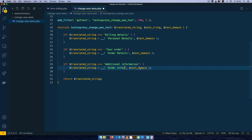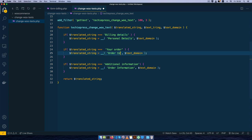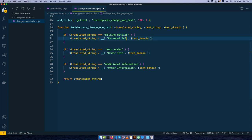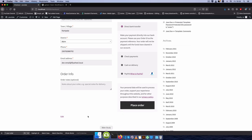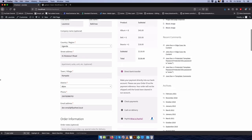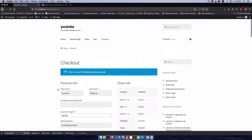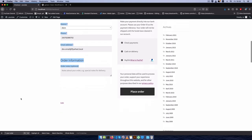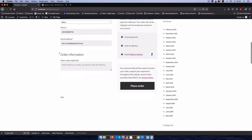I'll change the labels to 'order information' and 'order info', then 'personal info' so we can see the difference clearly. Coming back and reloading, we can see we have it as wanted: personal info, order info, and order information all displaying correctly.